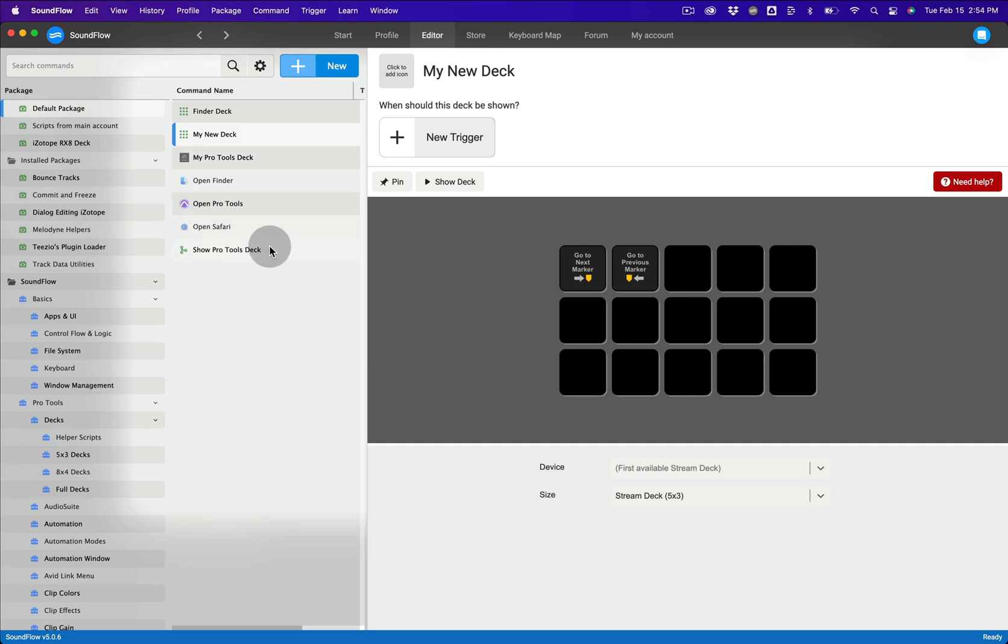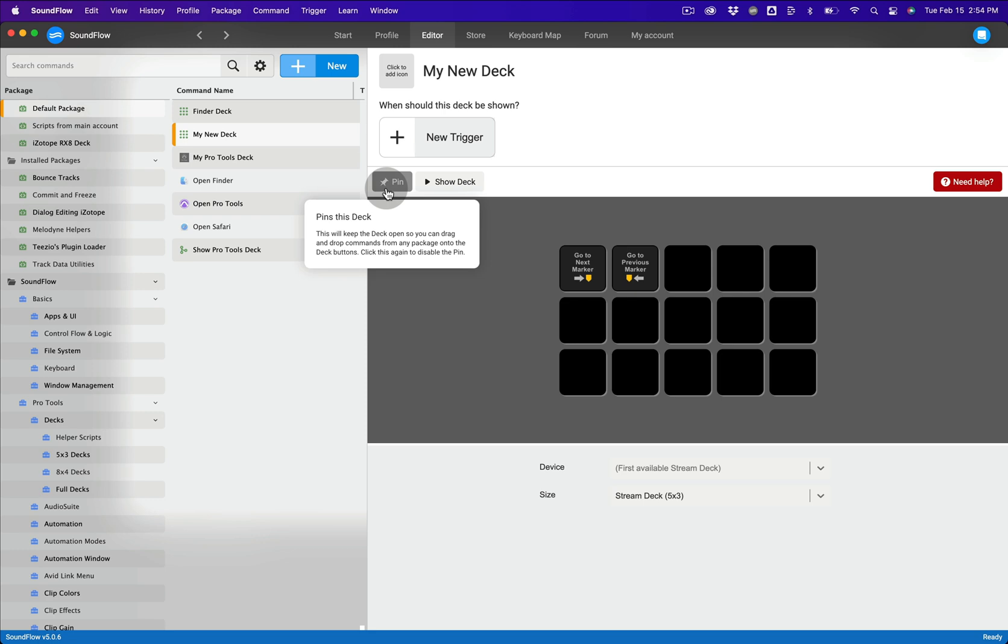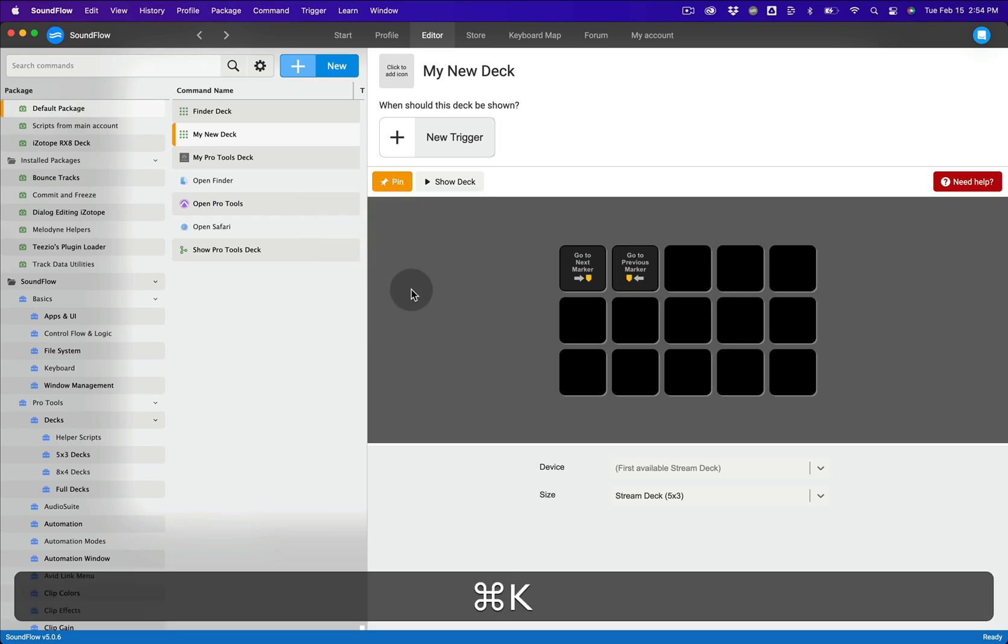An even quicker way to navigate to commands is by using Soundflow's Command K shortcut. So let's re-pin the deck and then press Command K.